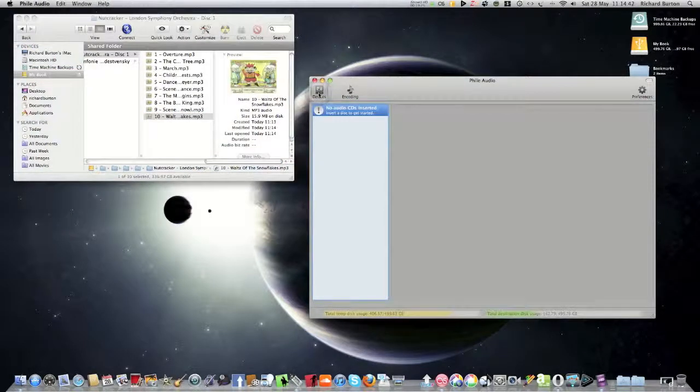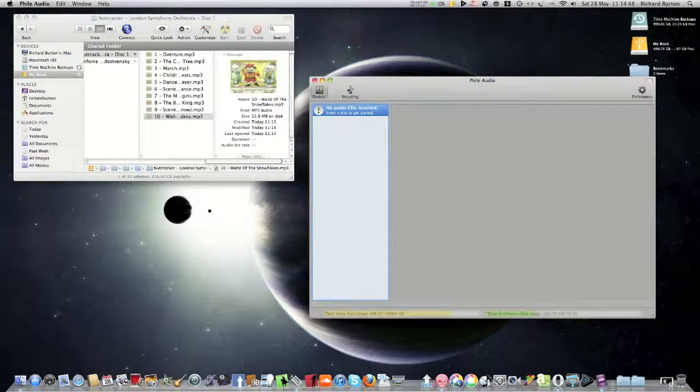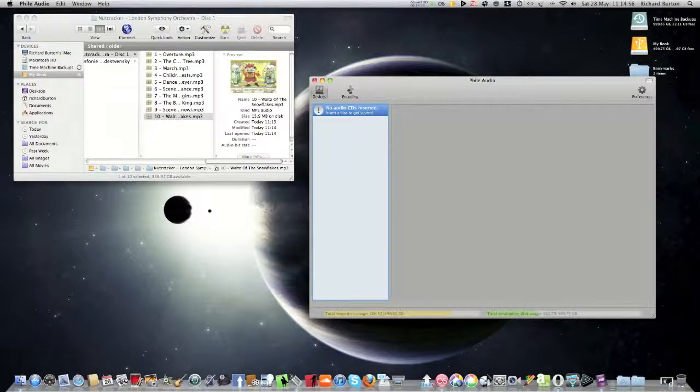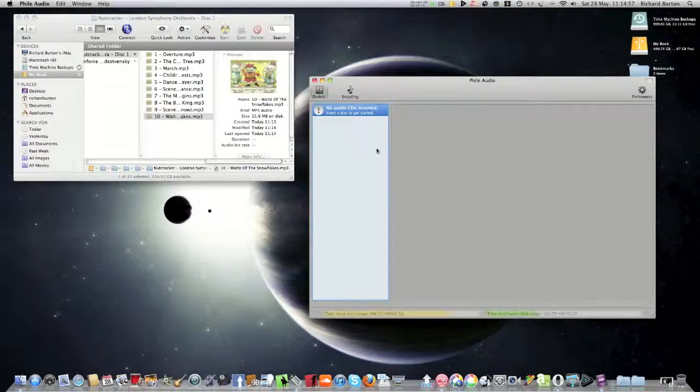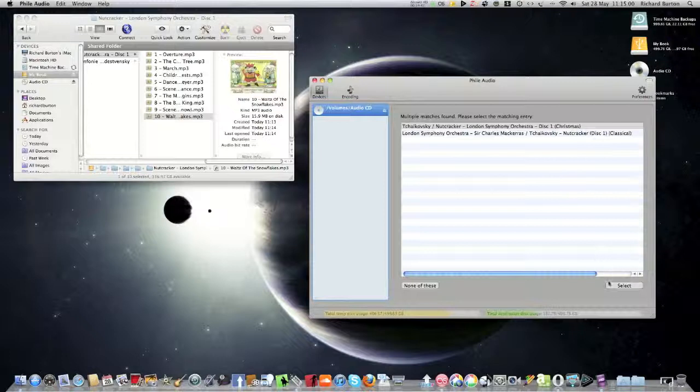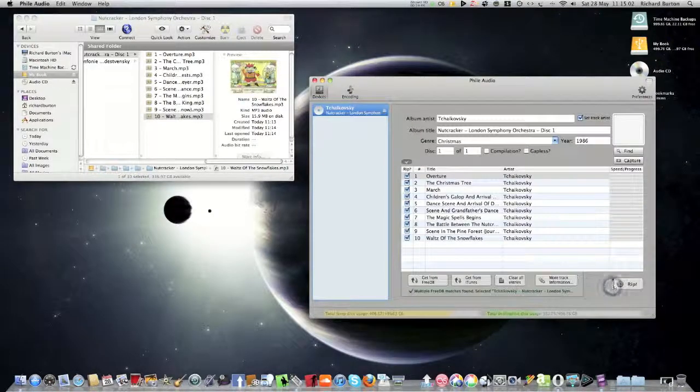Now just one more thing, something that is quite useful again. I'll put the CD back in. Now before it obviously picked up all the correct information, but if for some reason there's something you want to change, now I've picked it up again there.